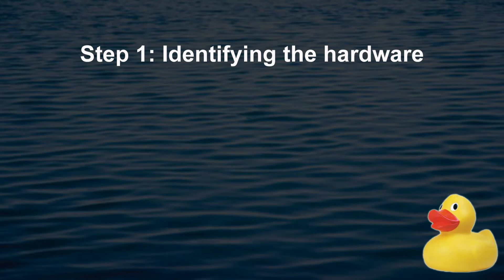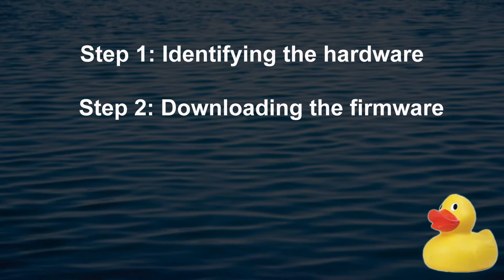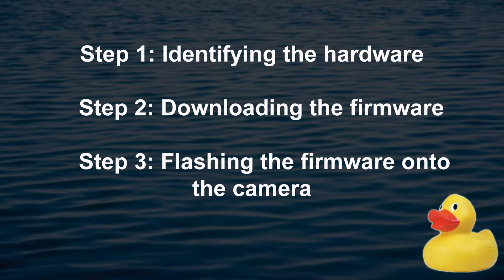For example, in my house we use Reolink RLC 410 5 megapixel cameras, but that is not actually the hardware number, and it's the hardware number we require when we go searching on the Reolink website for the upgraded firmware. The second step is to download the firmware from the Reolink website using the hardware number that we've just identified, and the third of these steps is flashing that firmware onto the device itself.